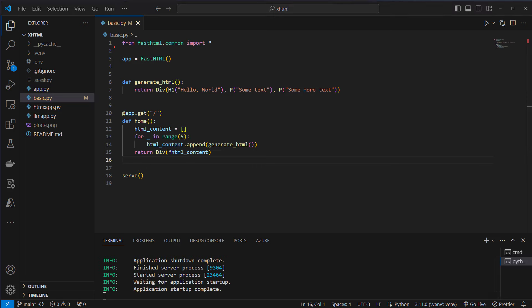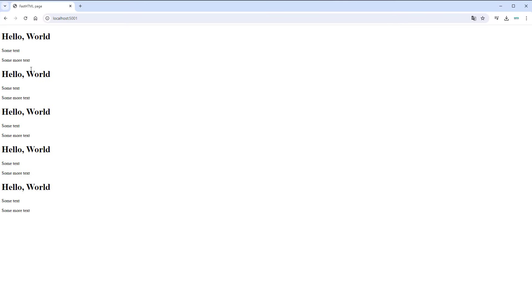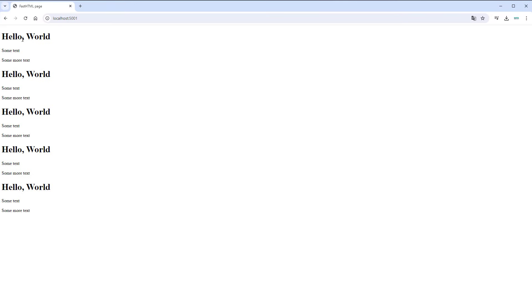So this now looks like this. If we refresh the server we can see that now we've got five times hello world, some text and some more text. So also very easy to do that in a loop.